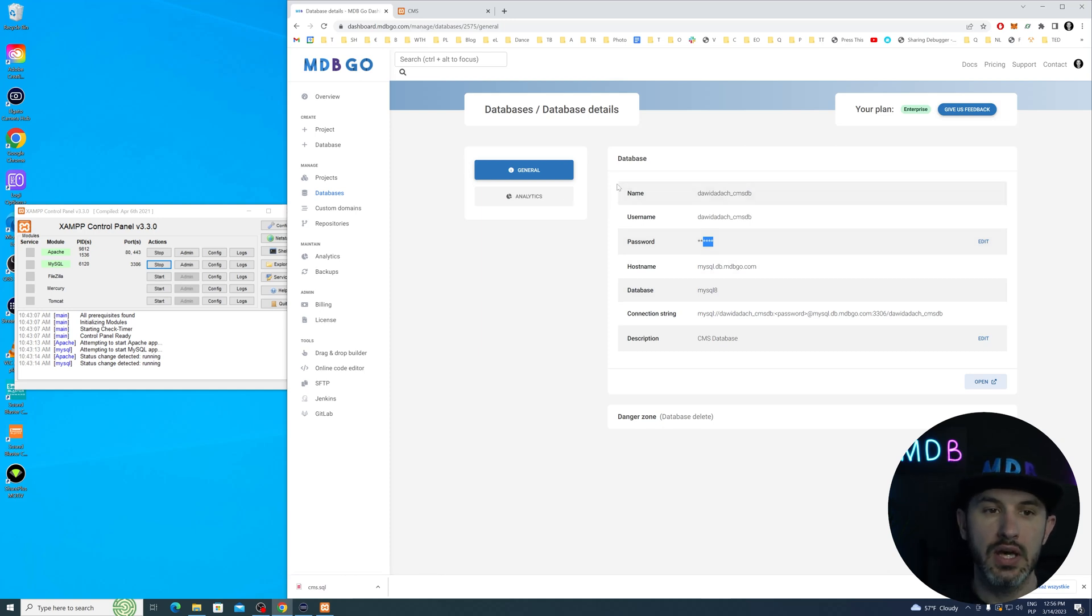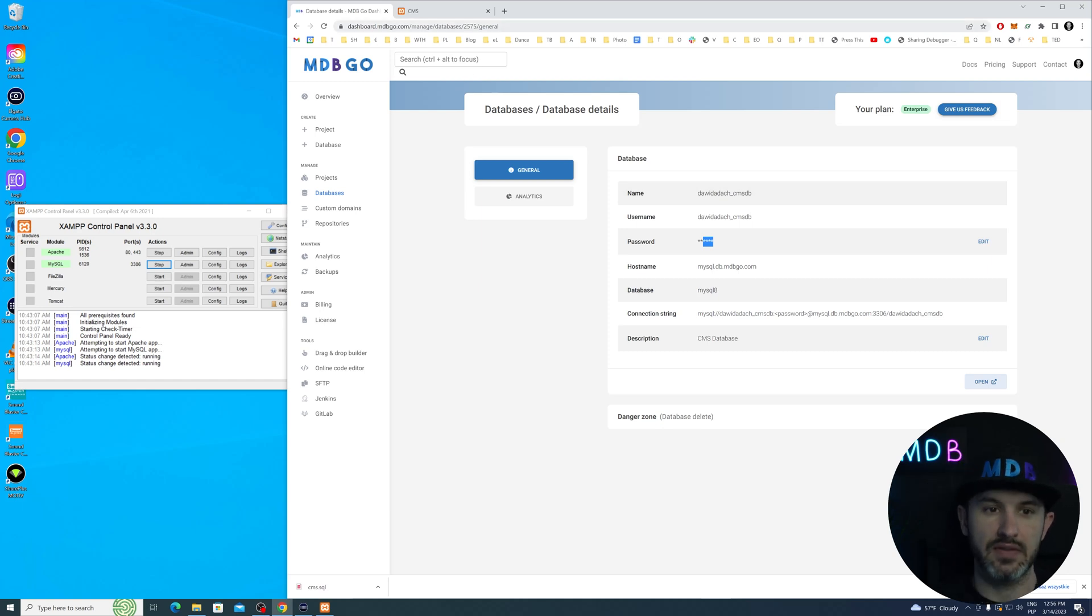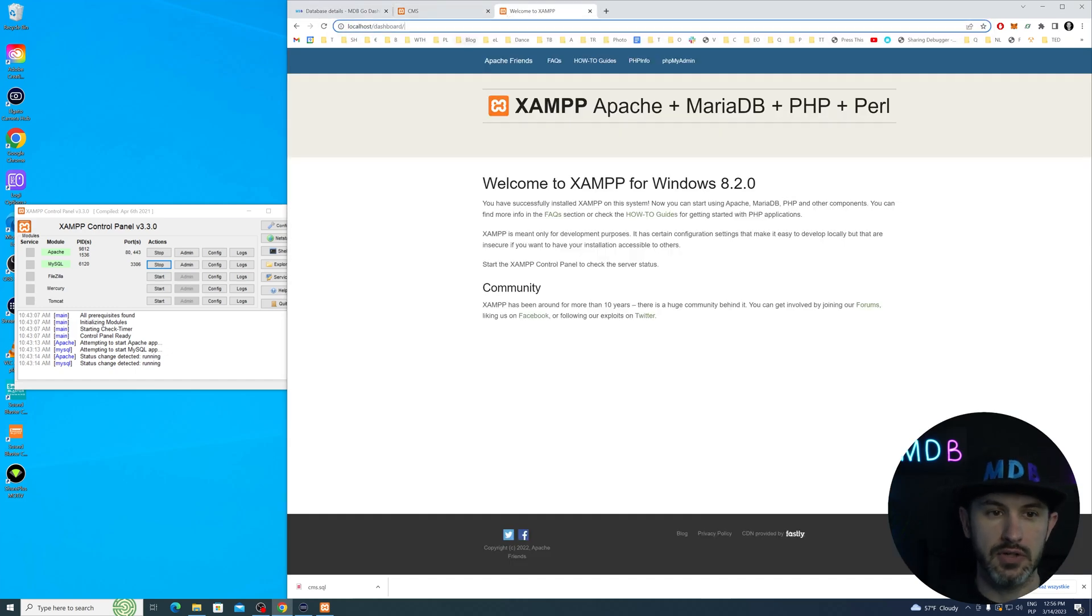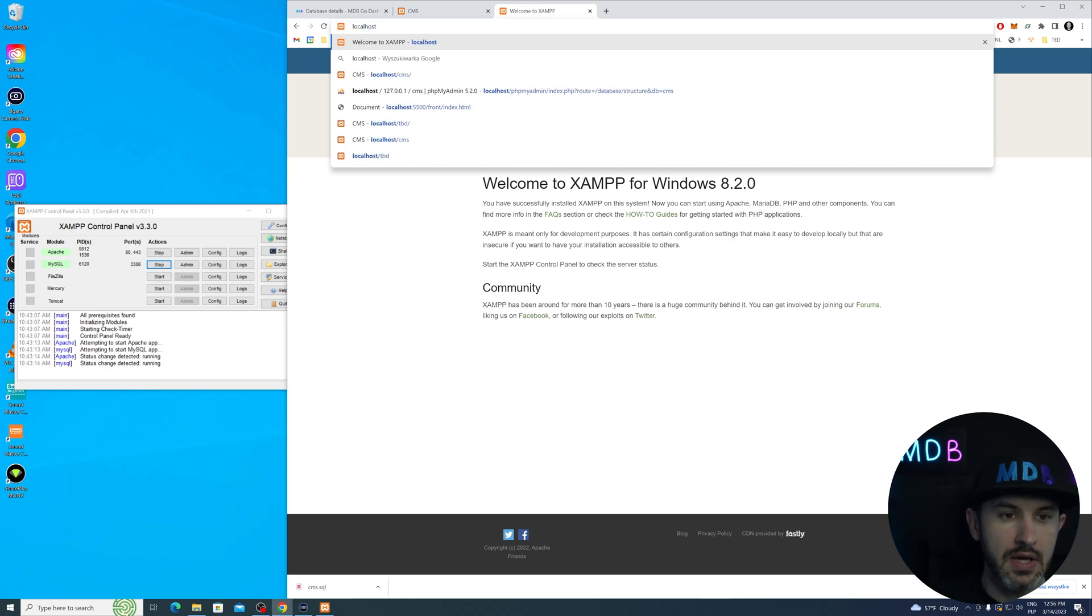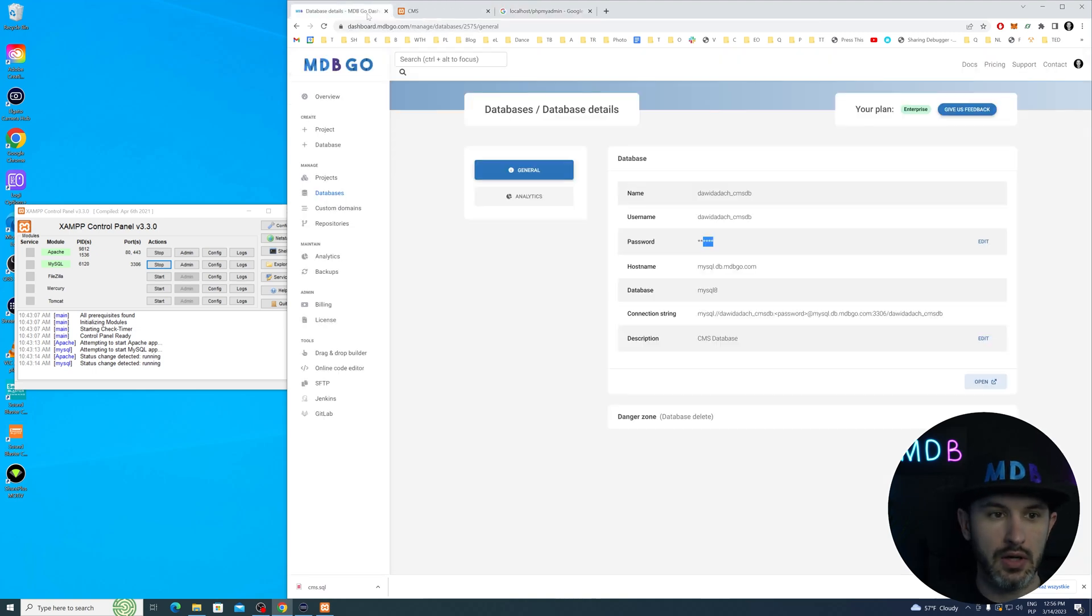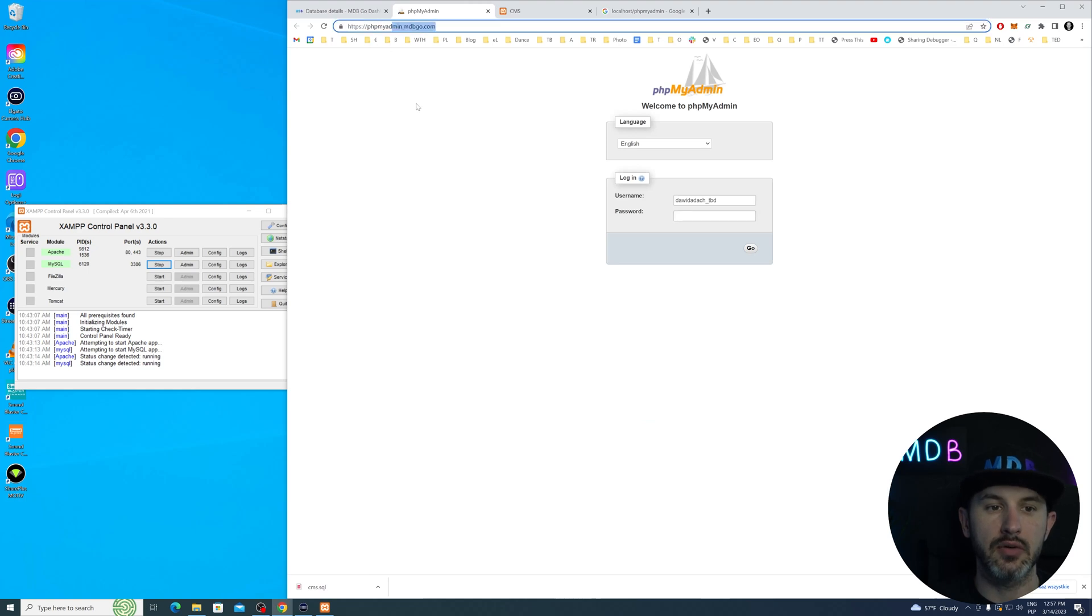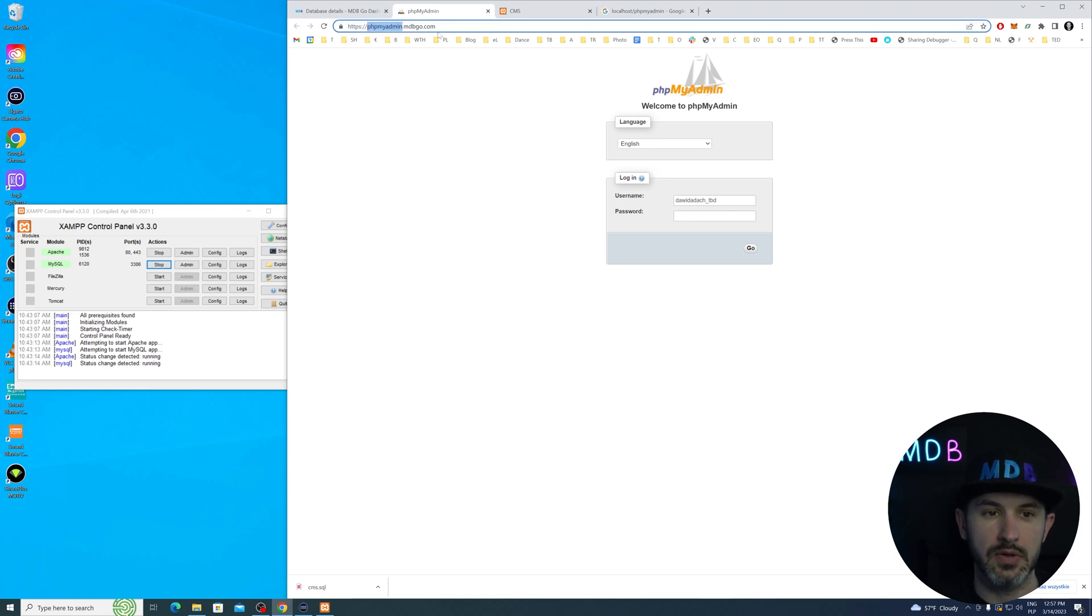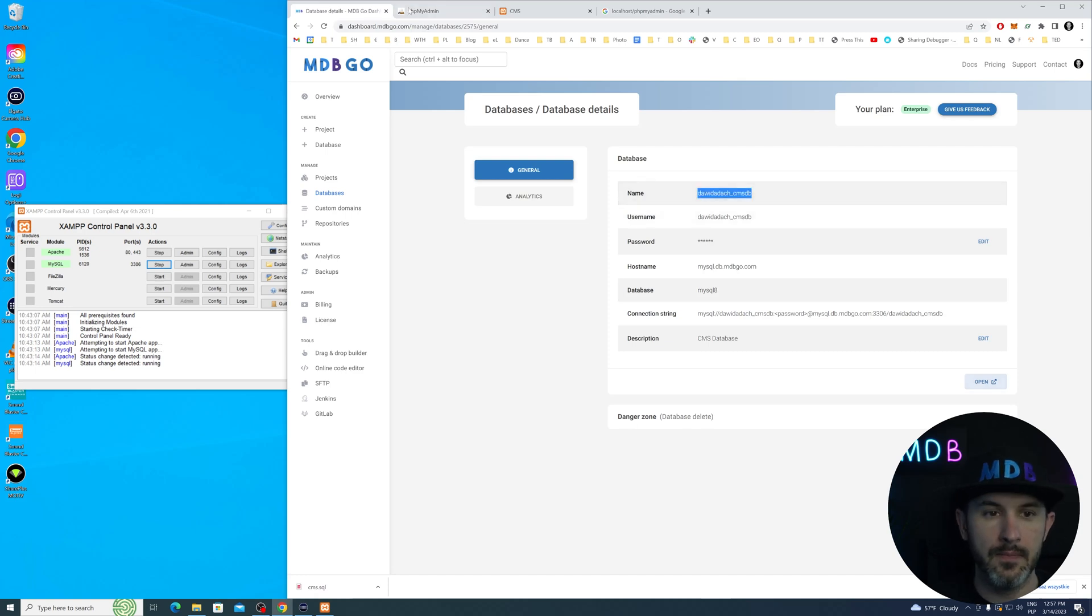Obviously, our new database doesn't have tables yet. But for that, we're going to use import-export option. Let's go to localhost phpmyadmin. You can get into the phpmyadmin for mdbgo.com. Same way as you do it on localhost, you can access your database. You can manage your database from phpmyadmin.mdbgo.com using the credentials we have here.